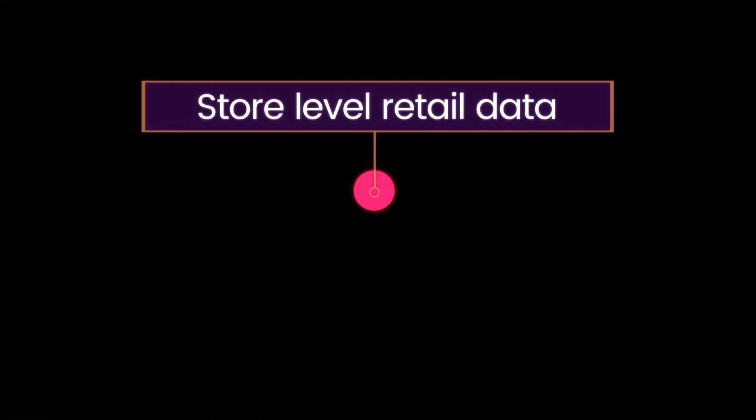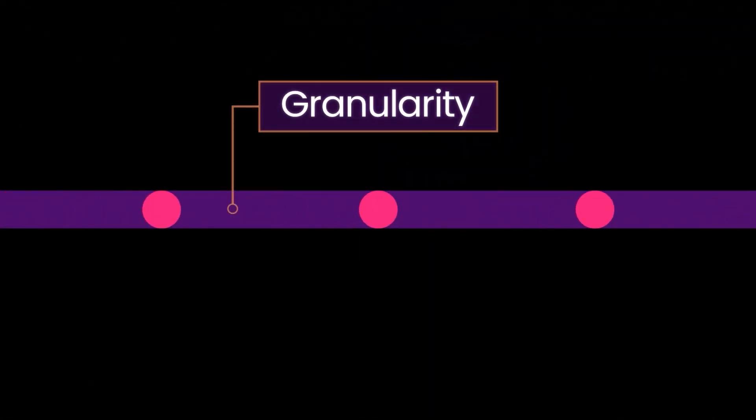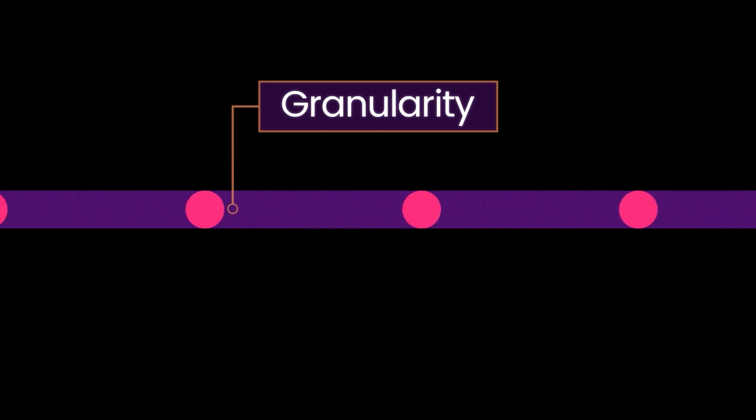We believe all marketing mix modelling should be built on store level retail data. Let us tell you why. Granularity gives you three things.